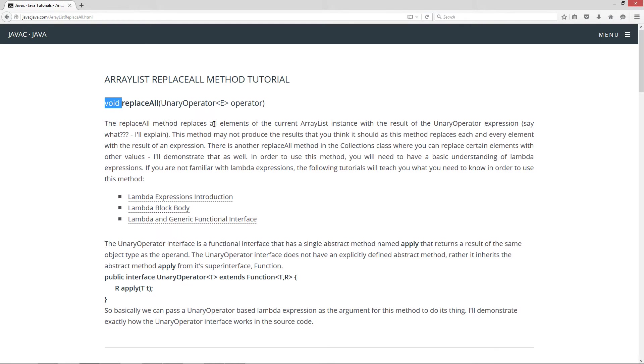So the replace all method replaces all elements of the current ArrayList instance with the result of the unary operator expression. You might be like, say what? I'll explain. This is going to be a little confusing but by the end of this tutorial you'll understand it.